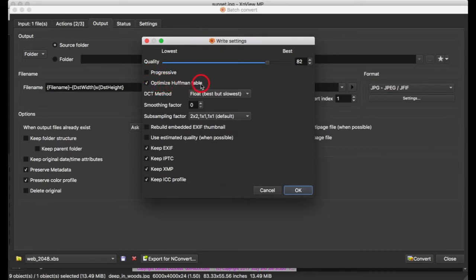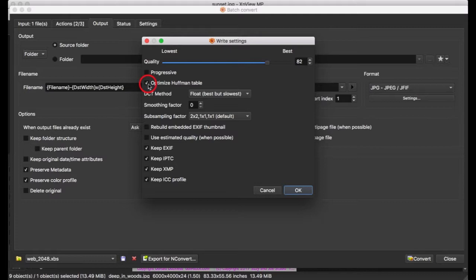Optimize Huffman Table—go ahead and tick it. Back in the old days, there were JPEG decoders that could not decode optimized JPEGs. But I haven't seen one of those in the better part of a decade. Once again, it's 2018. That's just so last century. Forget it.